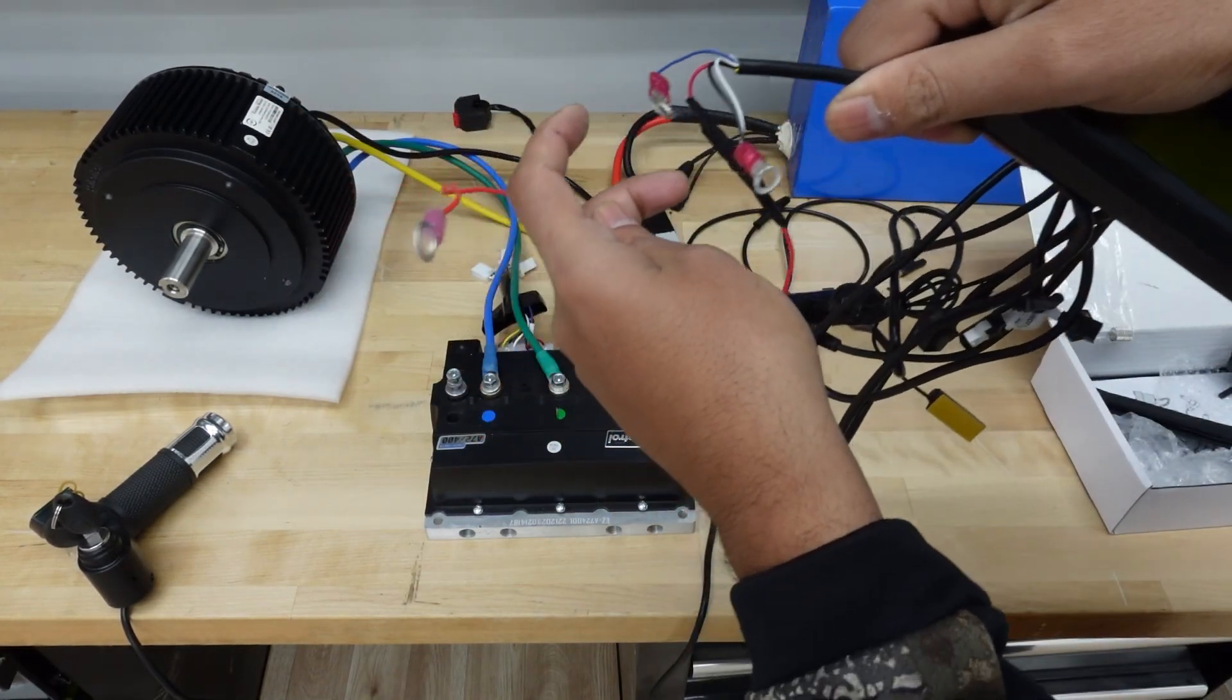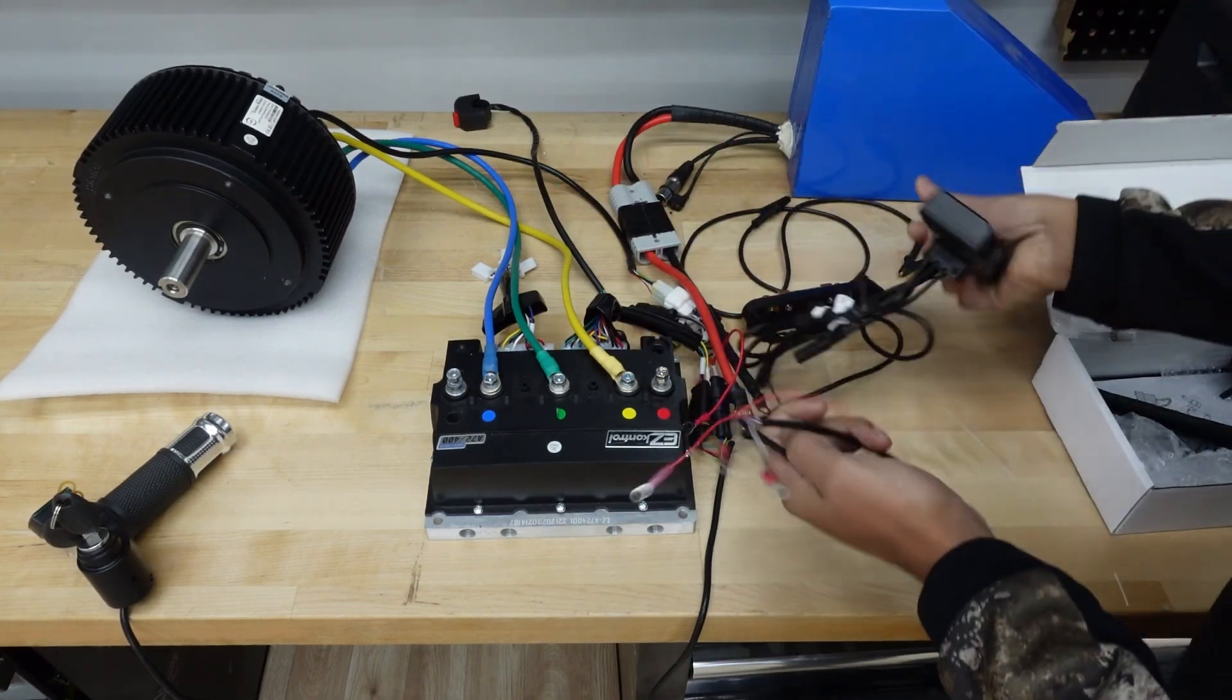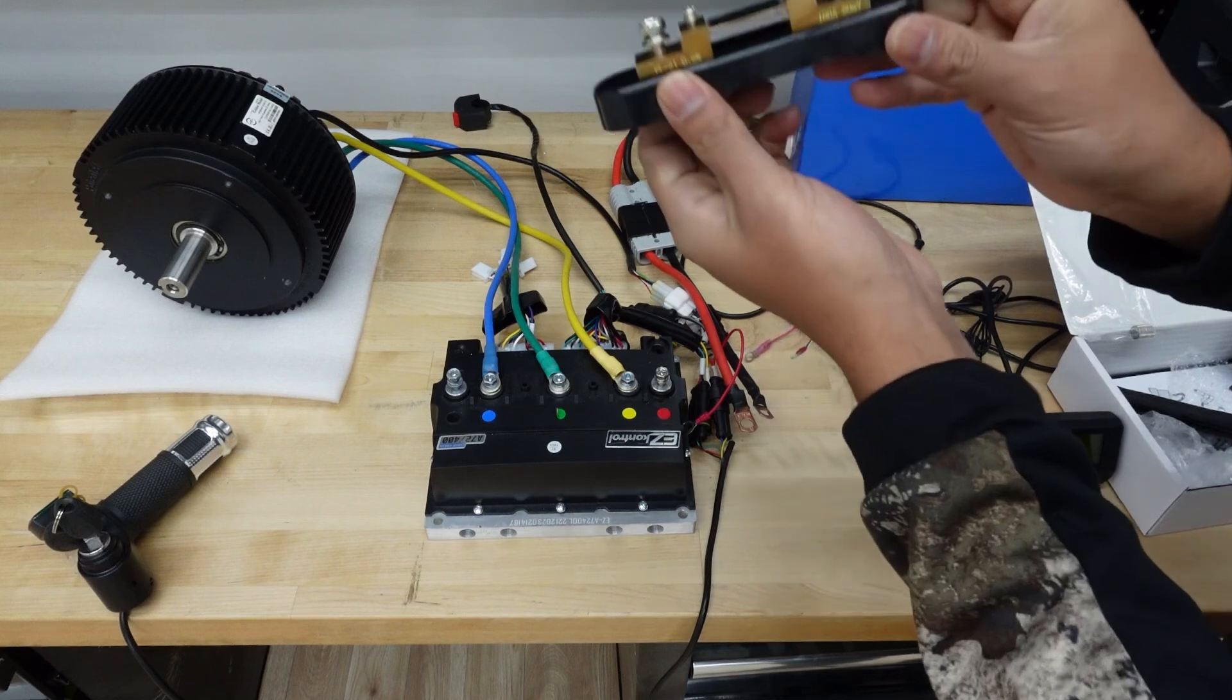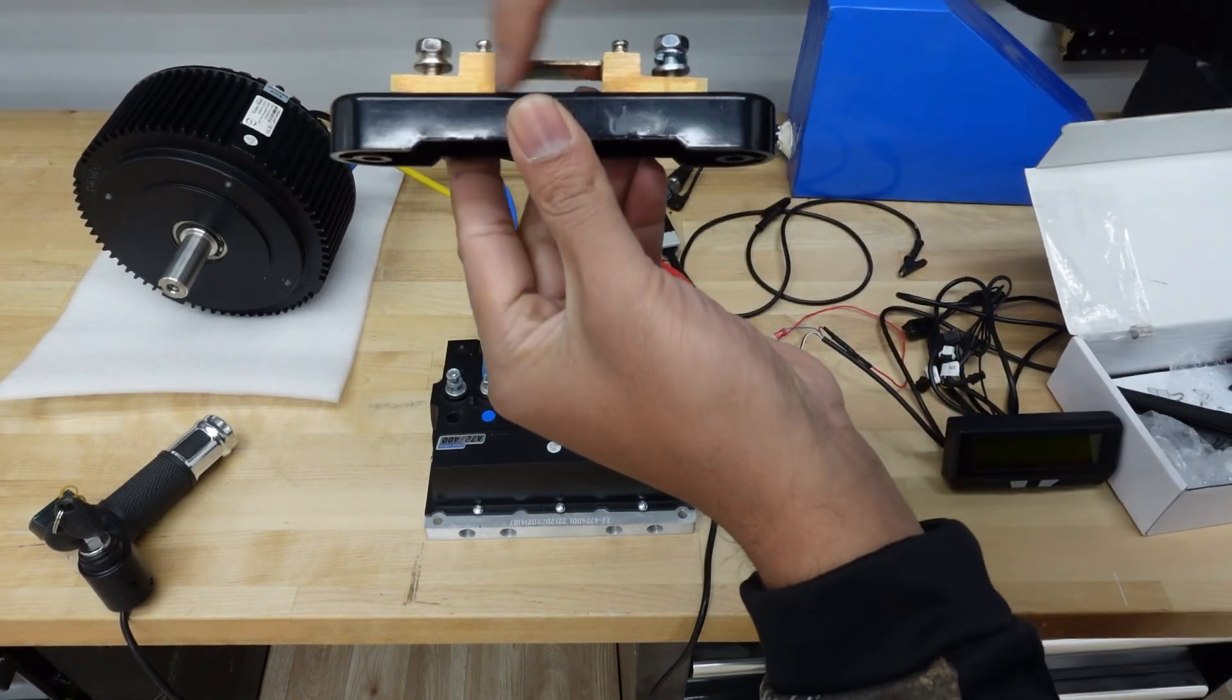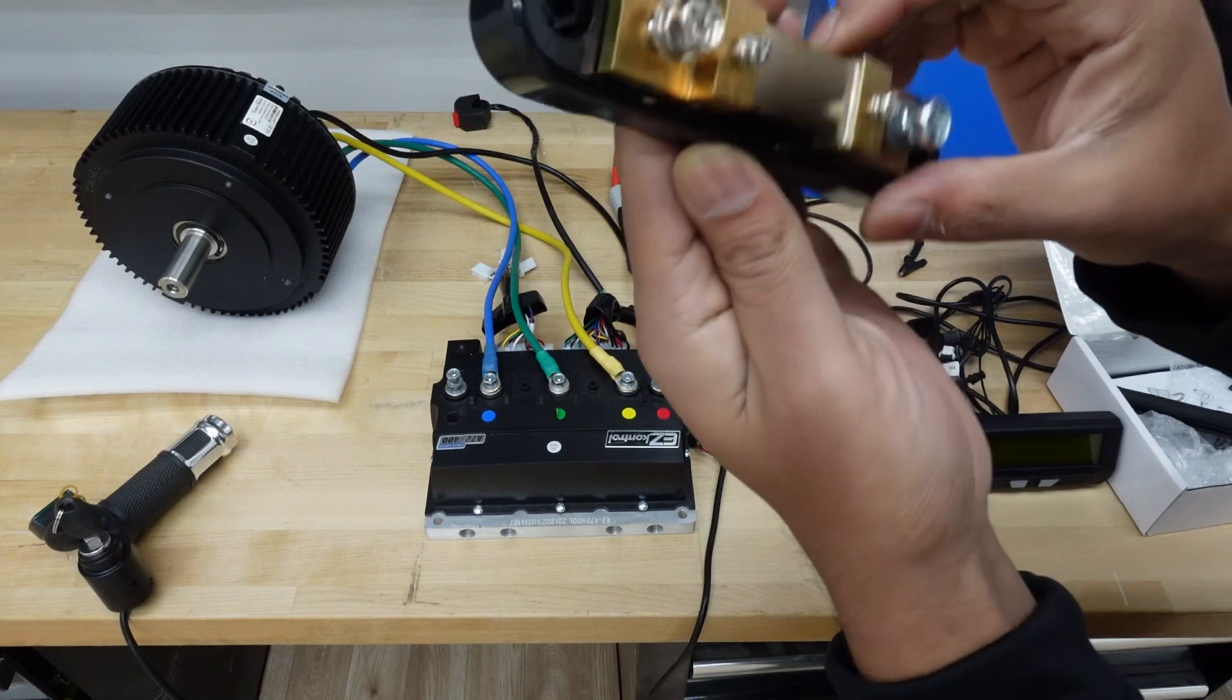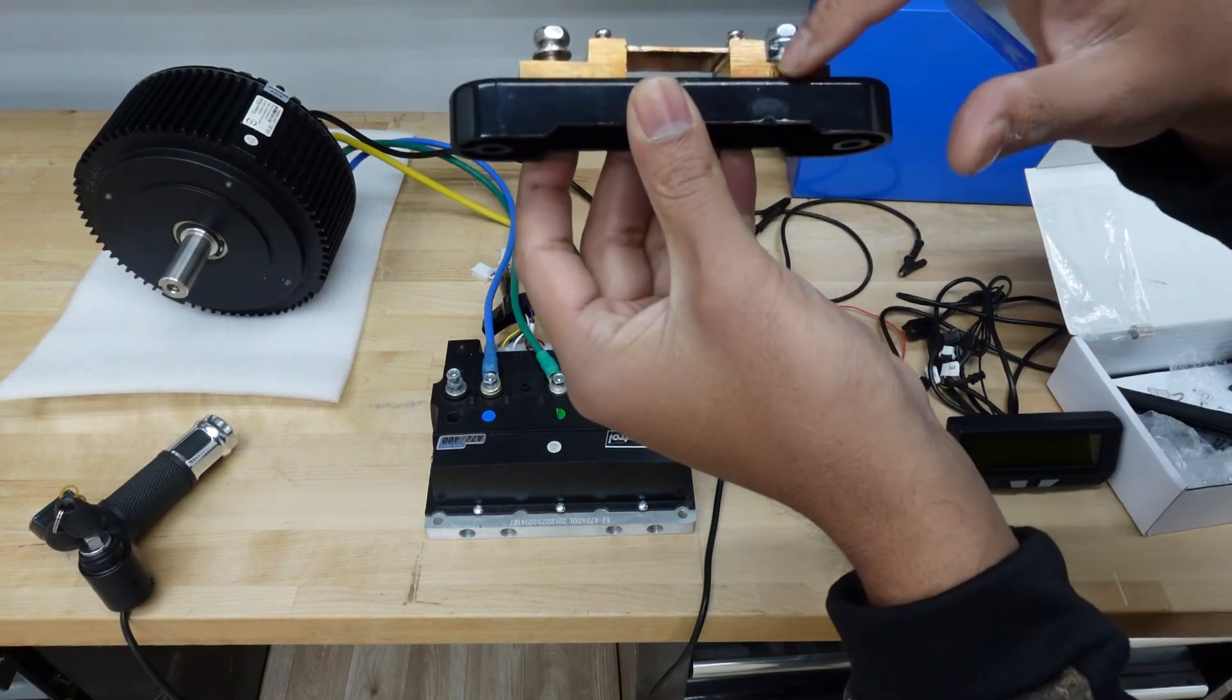We're going to connect it to the high capacity shunt. There's the side with the writing on it. It unfortunately doesn't have positive or negative terminals labeled, but the writing over here is kind of an indicator.